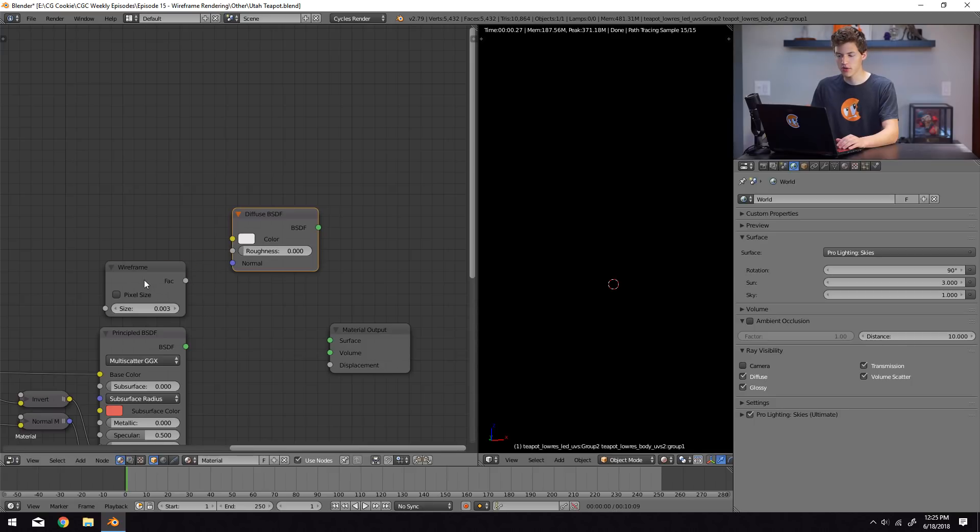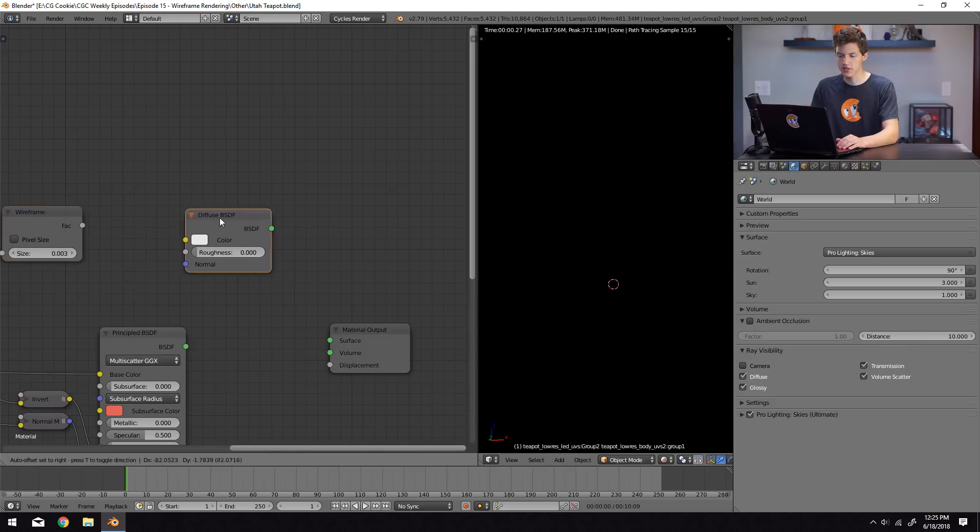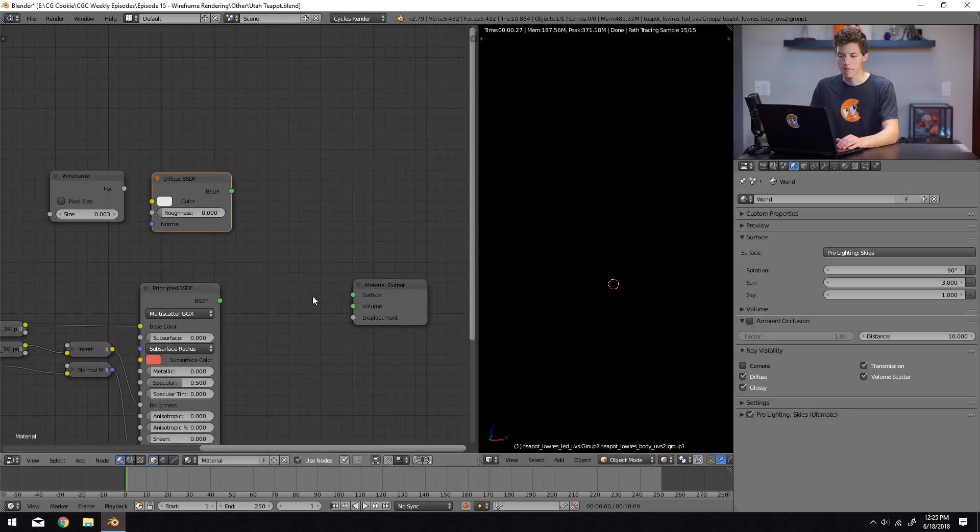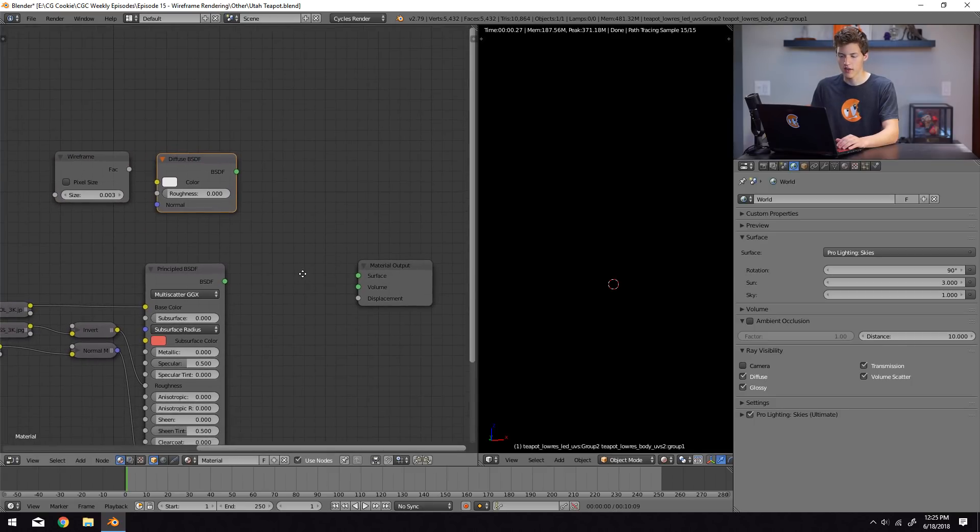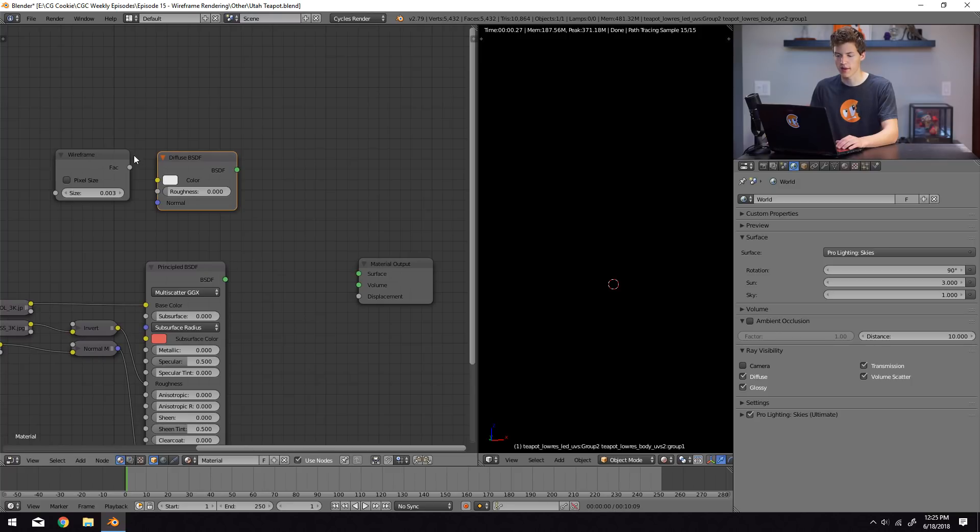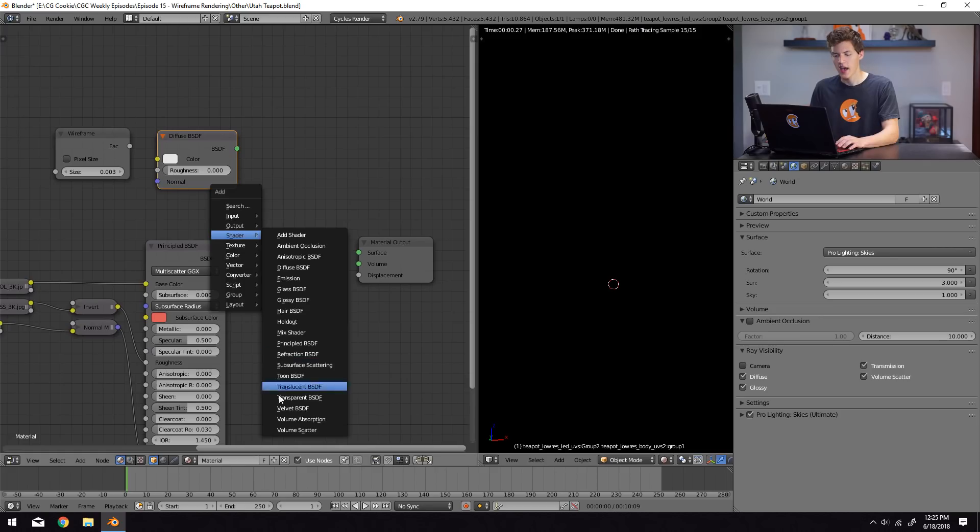And what I'm going to do in order to achieve this effect is to mix together the existing shader and just a white diffuse shader using the factor output of the wireframe, or the wireframe input, I guess. Anyway, I'm going to add a mix shader node.